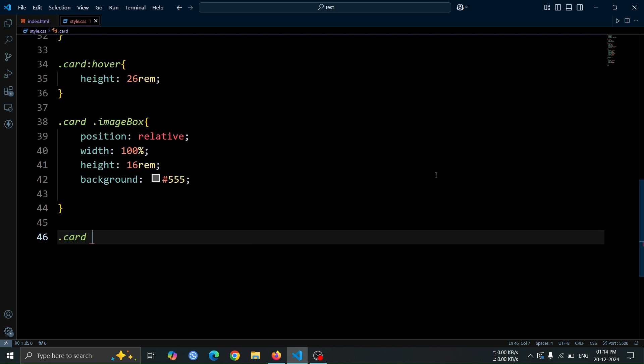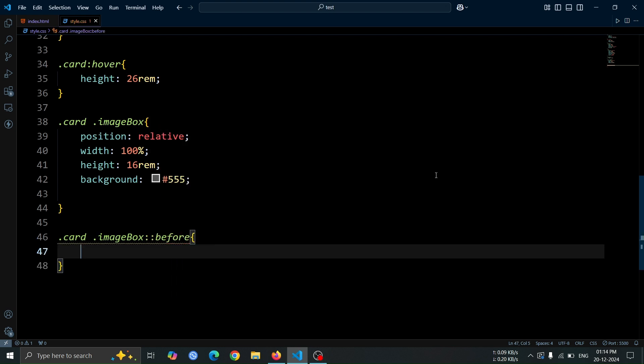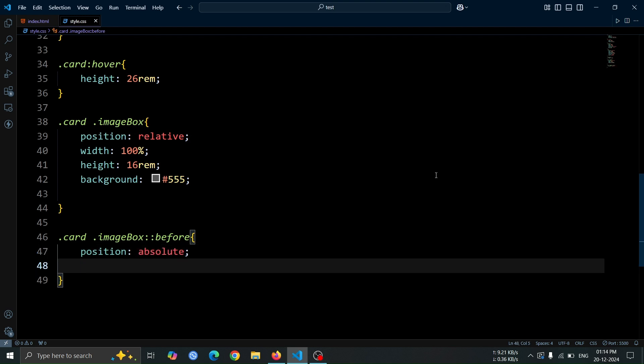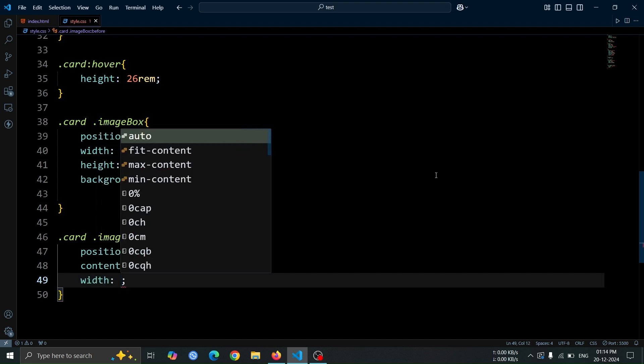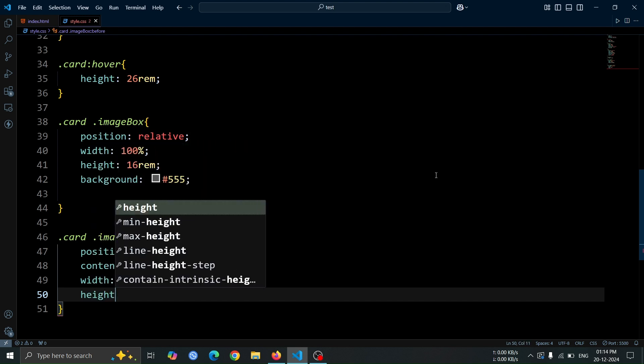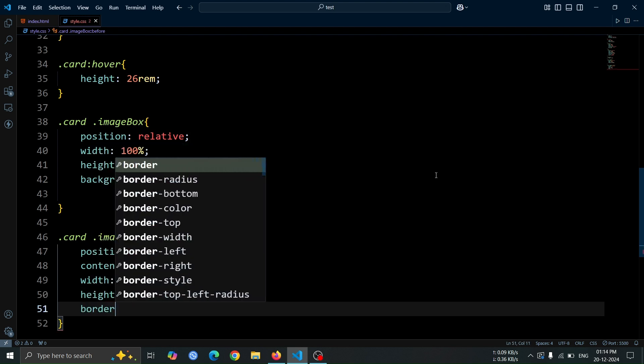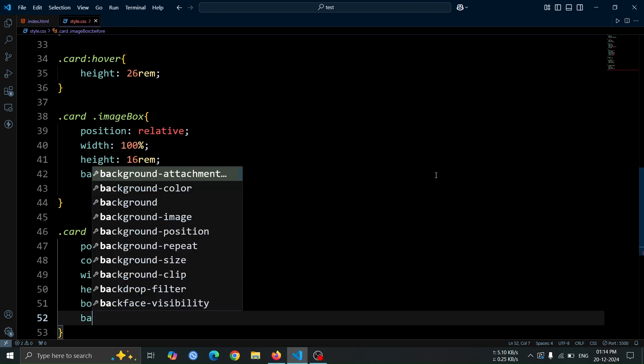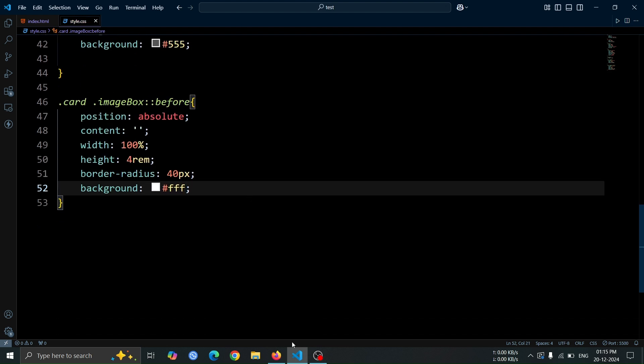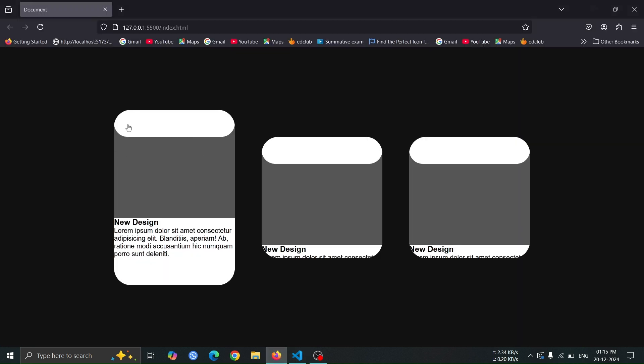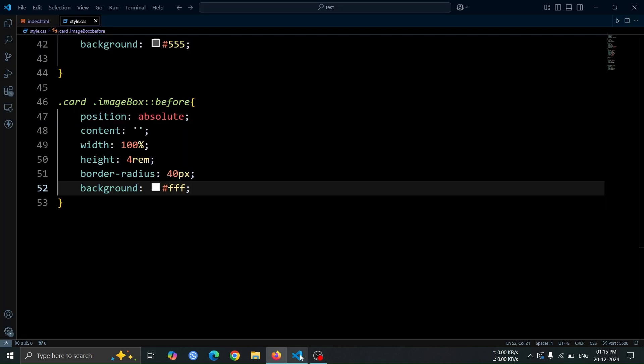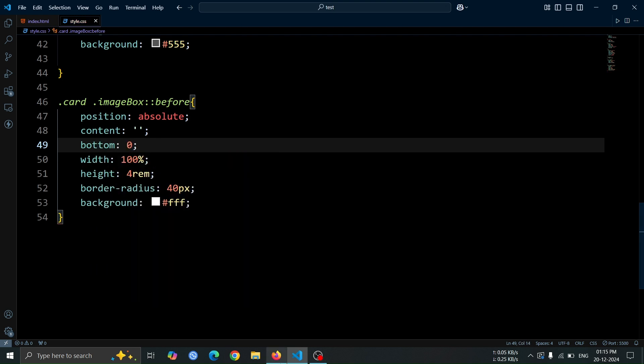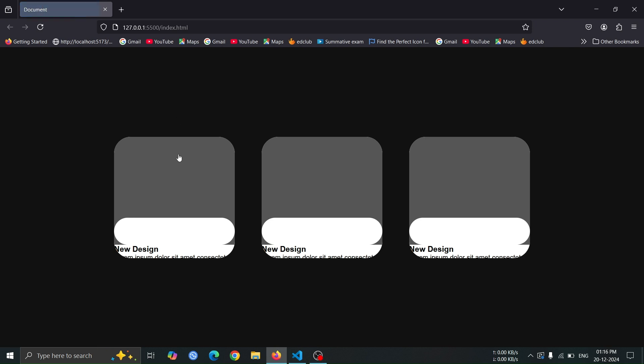Next, let's create a before pseudo element for the image box div. Set its position to absolute so that it can be positioned relative to the image box div. Set the content property to an empty string to generate the pseudo element. Define its width as 100% and height as 4rem to make it span the full width of the image box while having a height of 4rem. Apply a border radius of 40 pixel to match the rounded corners of the card and set the background color to hash fff to give it a clean, white appearance. Open the browser, you'll see the before pseudo element positioned at the top of the image box div. Now, add bottom 0 to the before pseudo element. This will position it at the bottom of the image box div instead of the top.